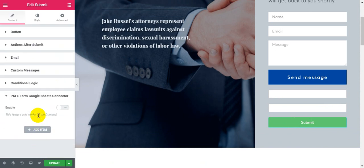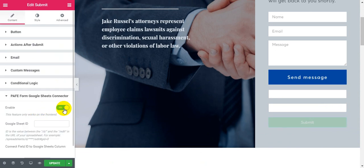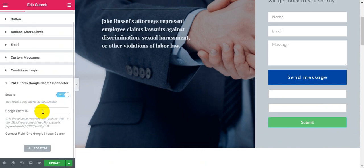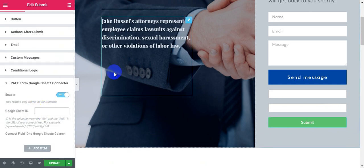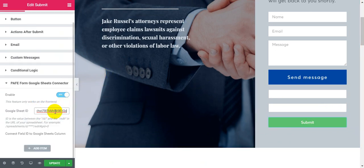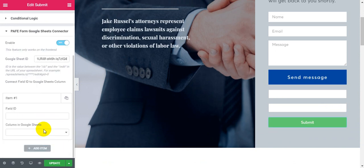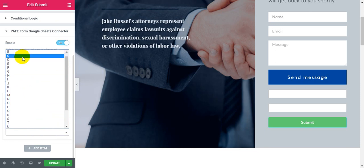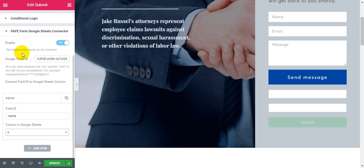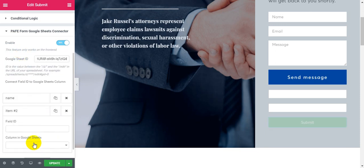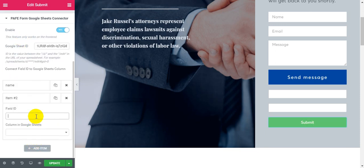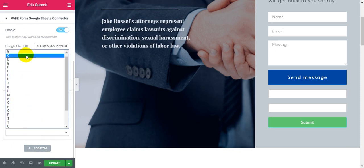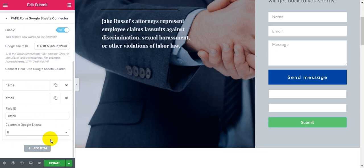Click here to enable. Map name to A column and email to B column.